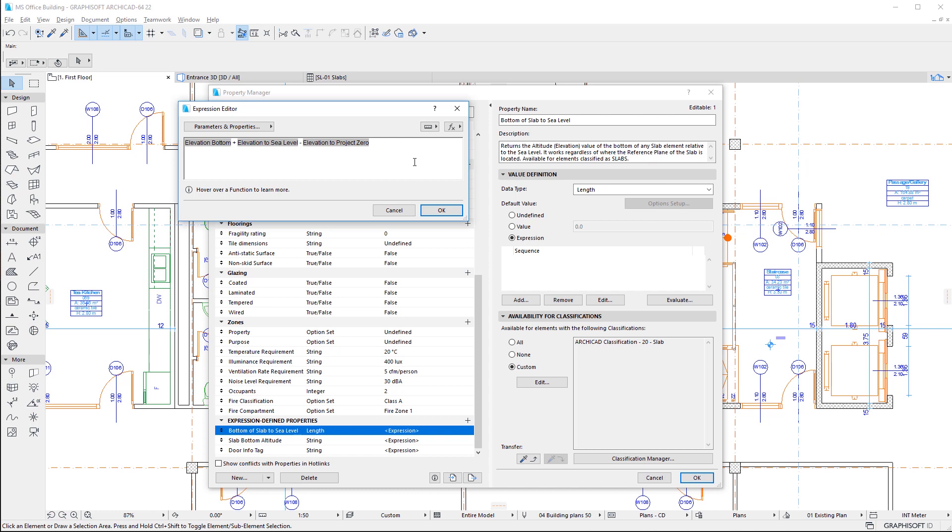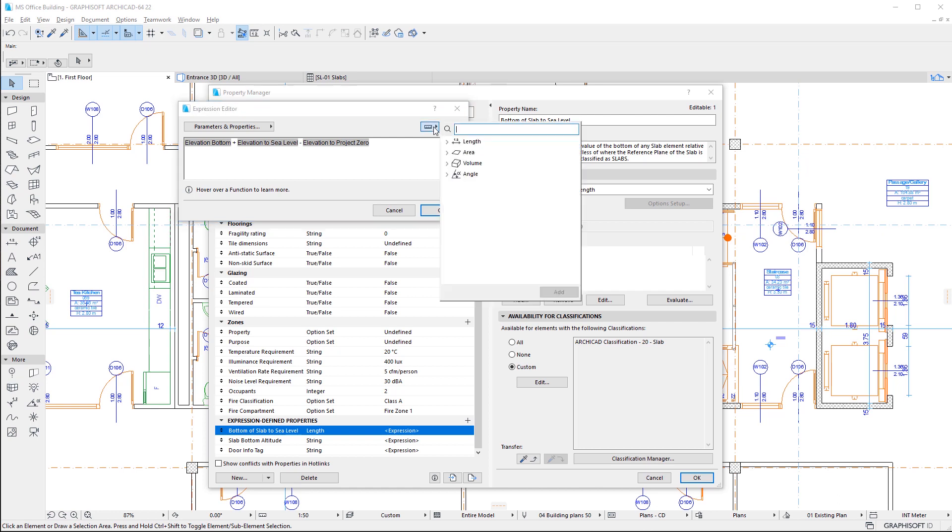When using numbers in expressions, we can use the Units button to insert Length, Area, Volume, and Angle Units of Measurements after those numbers.